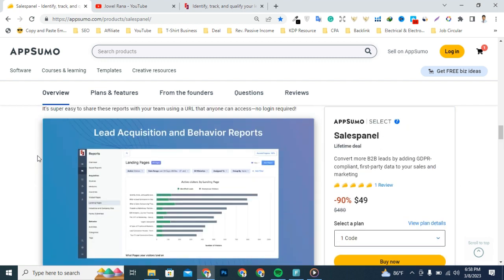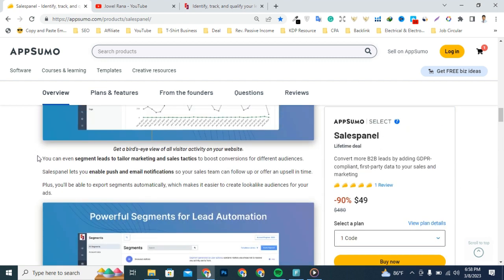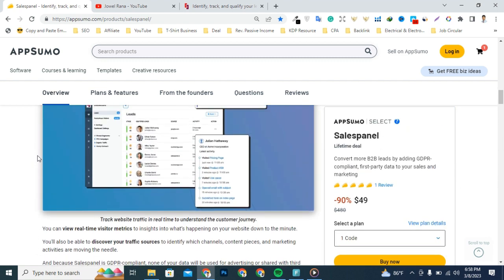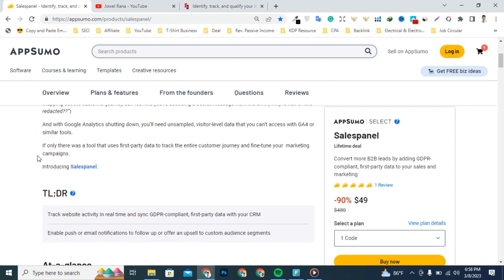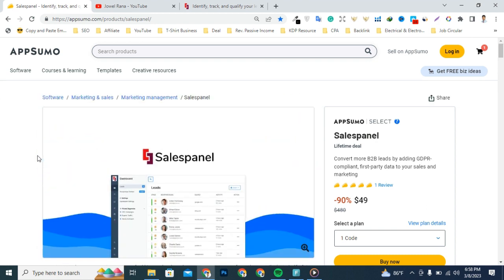From my point of view, this is the best visitor intelligence and data-driven marketing software that helps B2B businesses track customer journeys, analyze website traffic, and identify qualified leads using first-party data. Let's watch the product demo video.